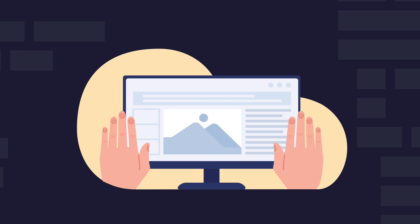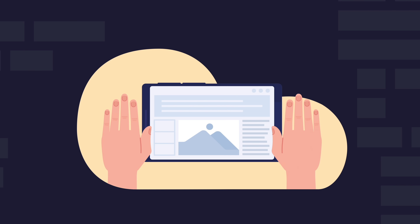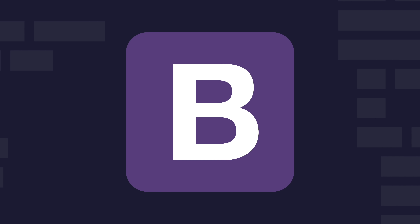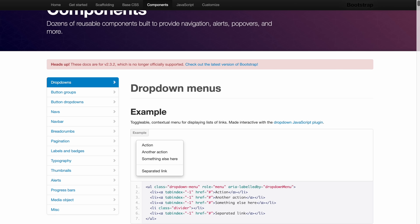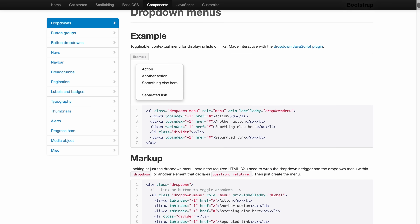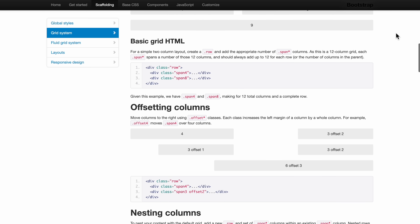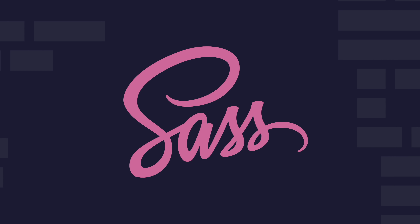Designing responsive and visually appealing websites can be streamlined with the right tools. Bootstrap is one such CSS framework that has revolutionized web design — it offers pre-designed components and a grid system, making responsive design a breeze. SASS is a CSS pre-processor that allows for advanced styling techniques, variables, and nested rules, enhancing the styling process.